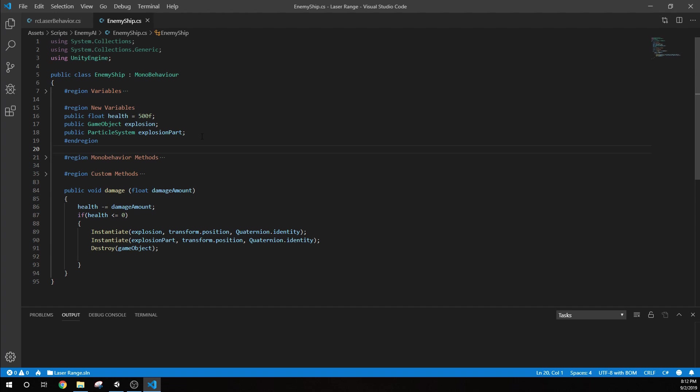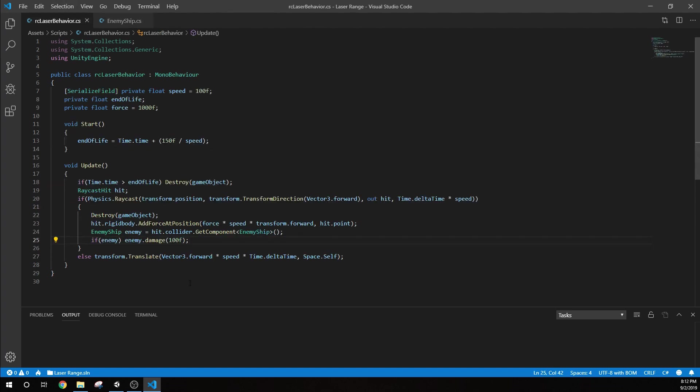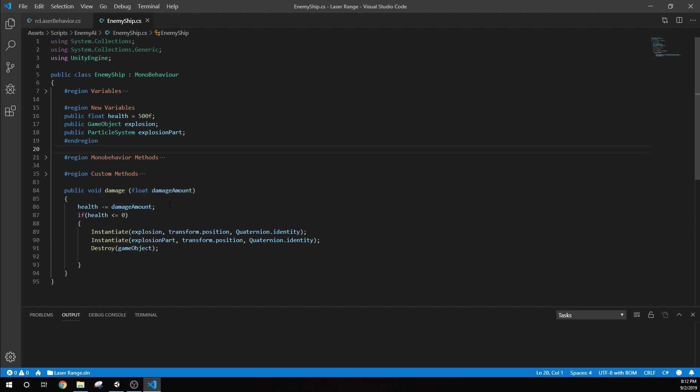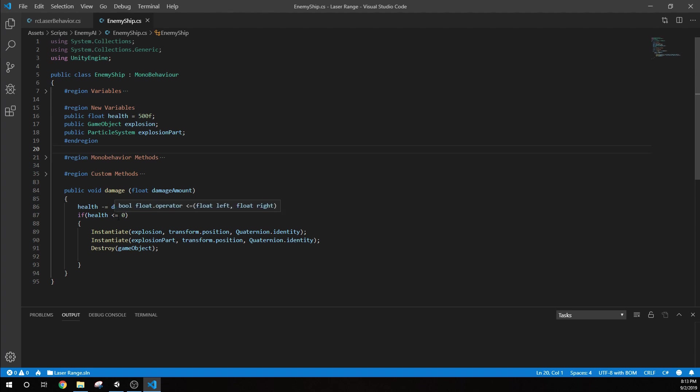I have this function damage. I said public void damage. So the laser is calling that enemy.damage. We're taking that float damage amount. So our health, which by default is 500, but I've set to 50, minus equals damage amount. So if it's 50 minus 100 that we got from that laser, our health is now going to be negative 50. And if health is less than or equal to zero, we're going to do a couple of things.